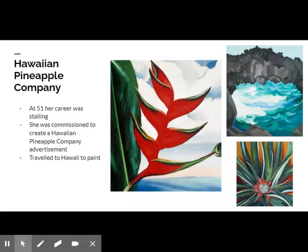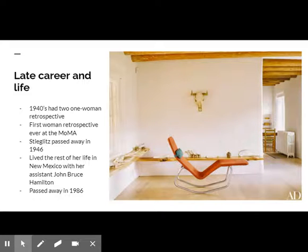While she painted several native Hawaiian natural forms, she did not paint the pineapple that was requested of her until the Hawaiian Pineapple Company sent a plant to her New York studio. During the 1940s, O'Keeffe had two one-woman retrospectives — the first at the Art Institute of Chicago and the second at the MoMA.